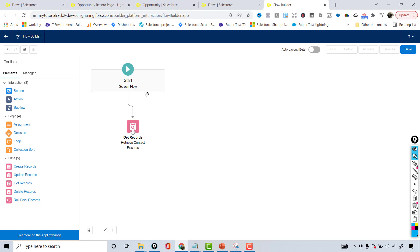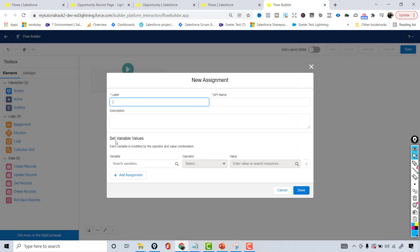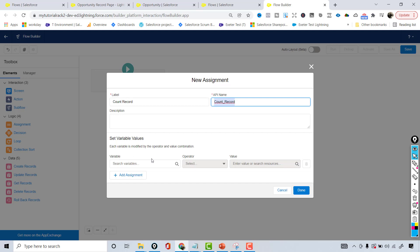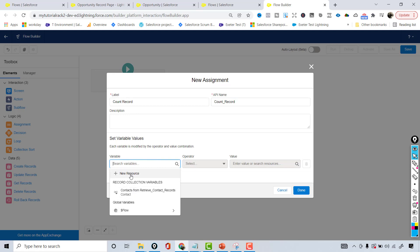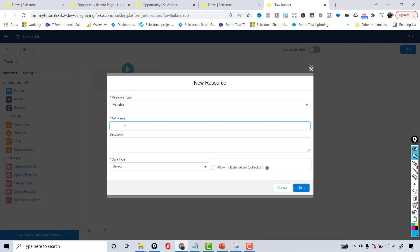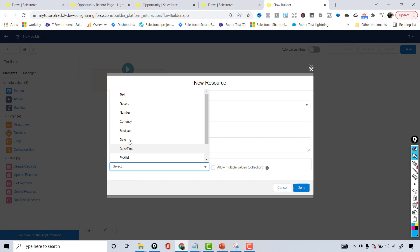The next thing is we are going to use an Assignment element. Whatever records came back, we are going to count those records. In the Assignment element, the label is 'Count Record'. It is asking you to set up the value of a variable, but we haven't created any variable yet, so let's create one. That variable will be of type Number, because we are counting the total number of records — all we're displaying is how many contact records belong to the mailing city Dallas. I'll call it 'Total Number of Contact Records'.